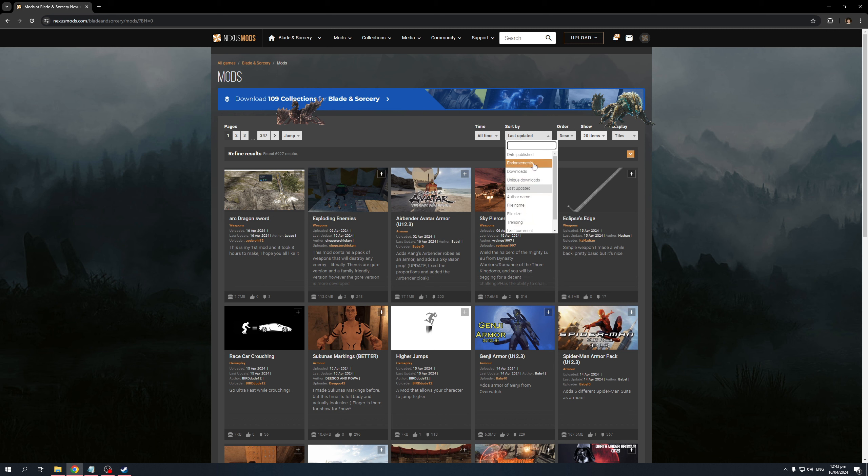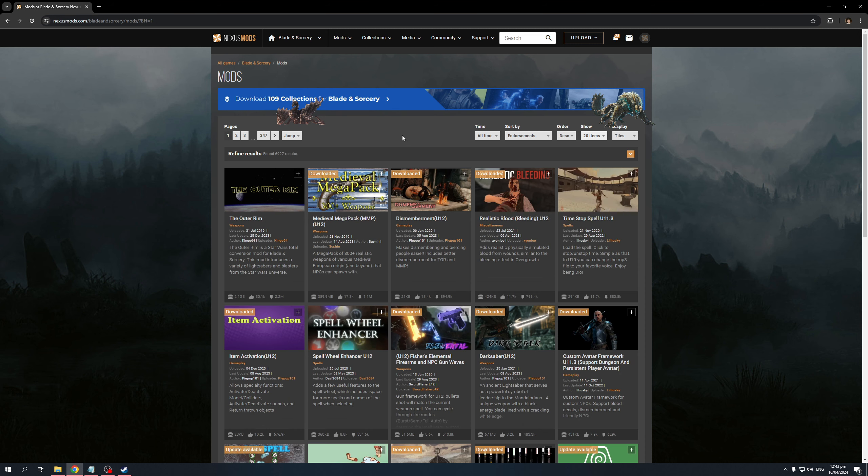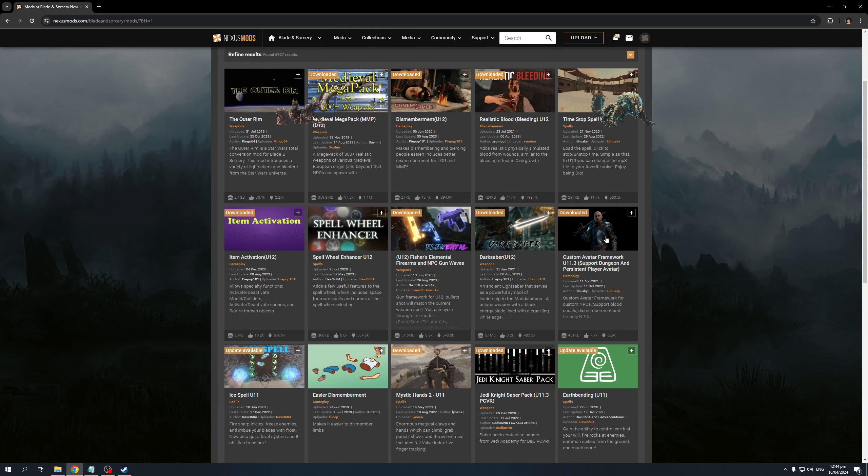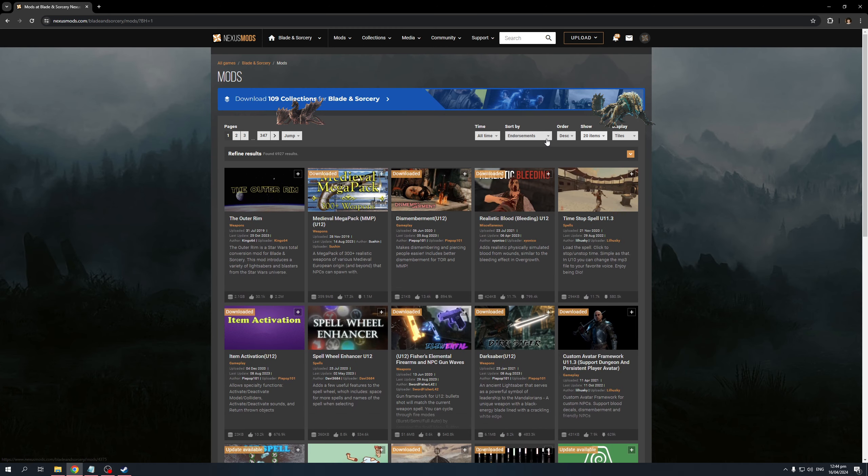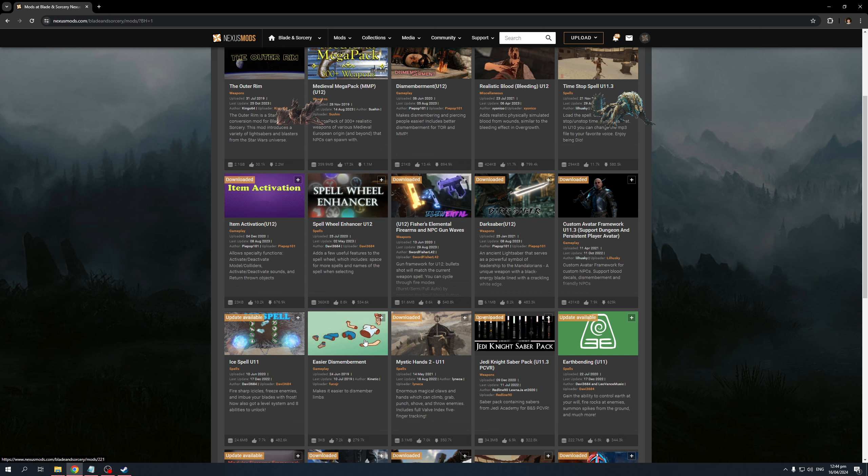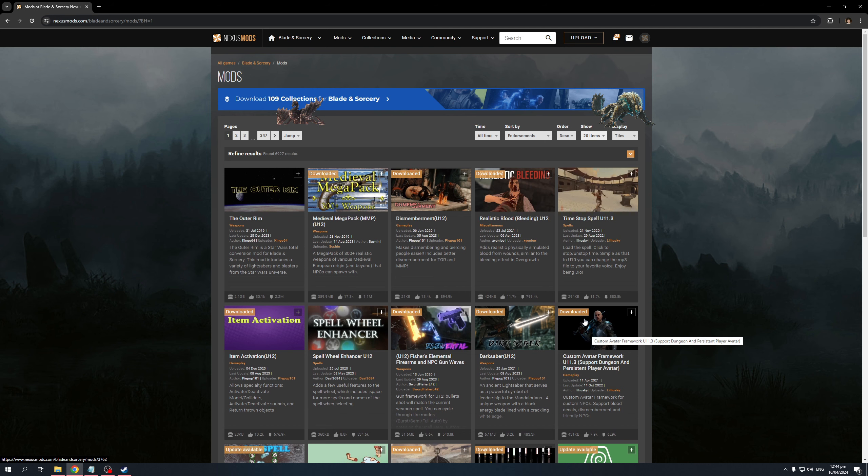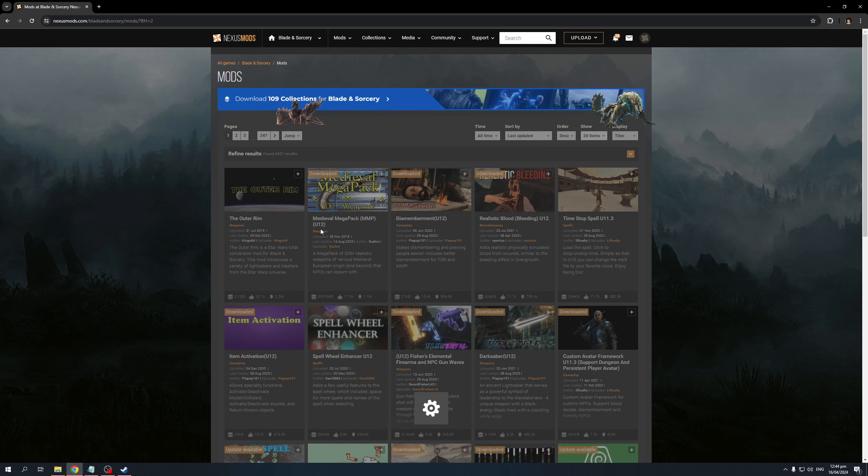Now, endorsements is basically the best way to social proof a mod. So the more endorsements it has, I say the better the mod is in terms of quality. Now, you'll see that when I have it sort to endorsements, it's not always the case because you can see here that under easier dismemberments, the last time it was updated was July 10, 2019. So this is to say that this mod no longer works with the current version of the game. So the way I do it is I always sort it out by last updated.